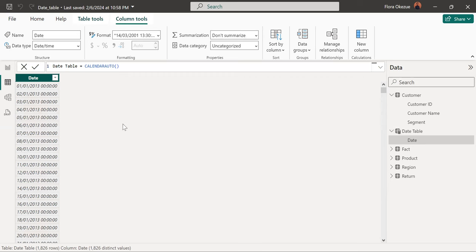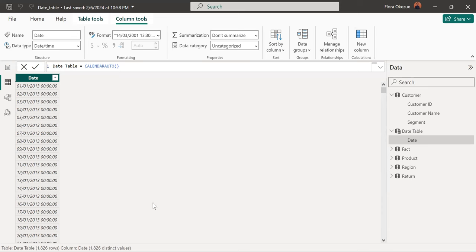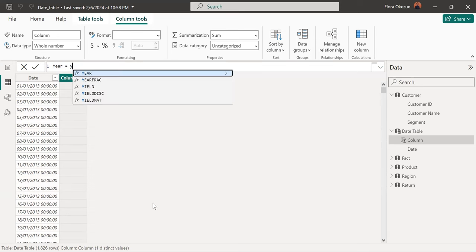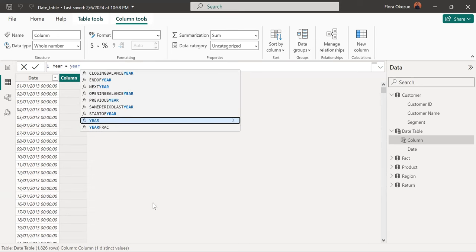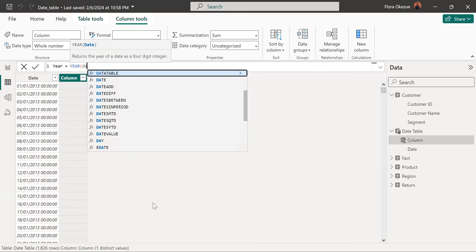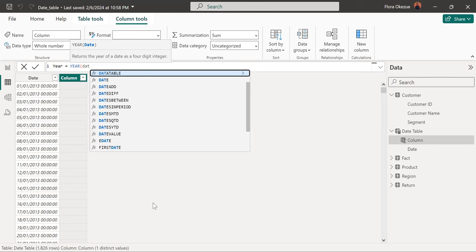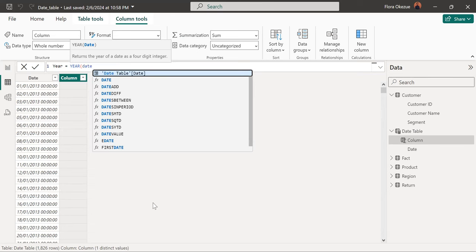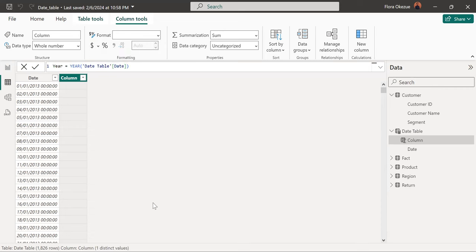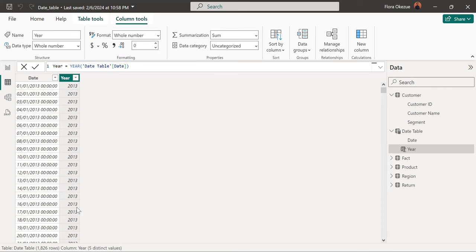Now we just want to add maybe two to three more columns and then we'll go over the second one. So now we just want to have our year column. So how to go about that. So now we have our year.